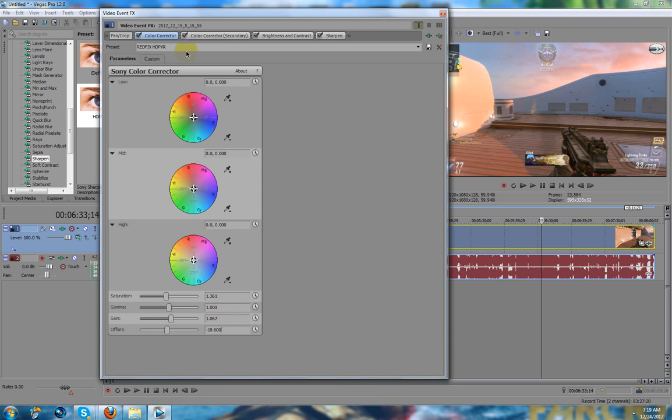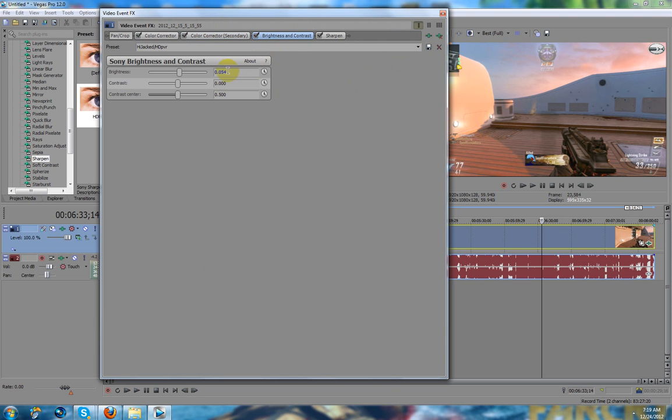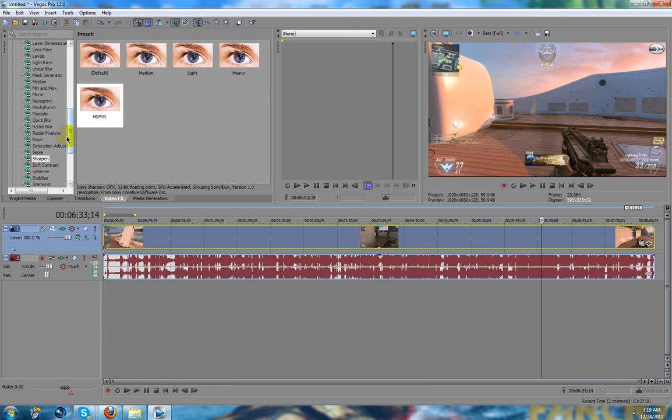So you want to name it something like I did, red fix HDPBR. Then you want to hit this button like five times so that way it makes sure it saves. The same thing goes for here - name it whatever you want, then save it, hit it like five times make sure it saves. And it's the same thing for all four of those.